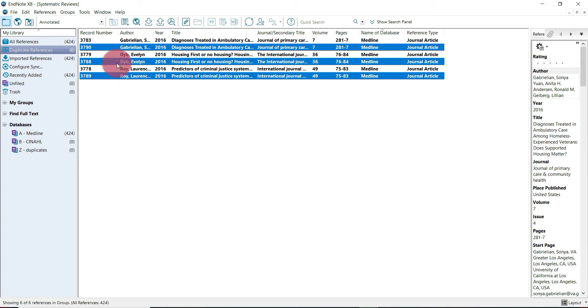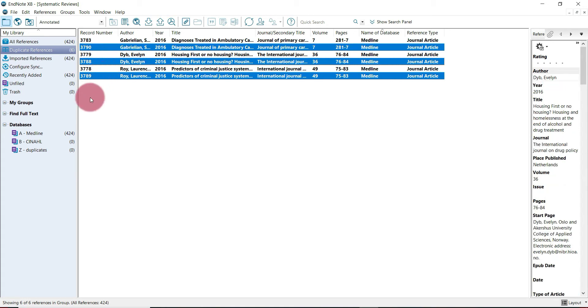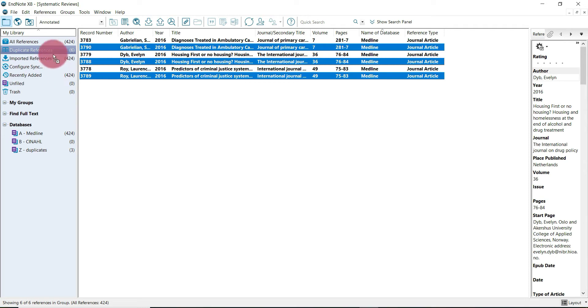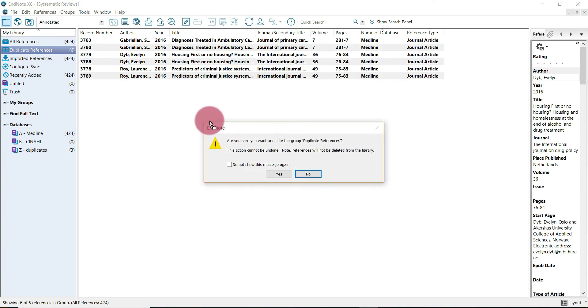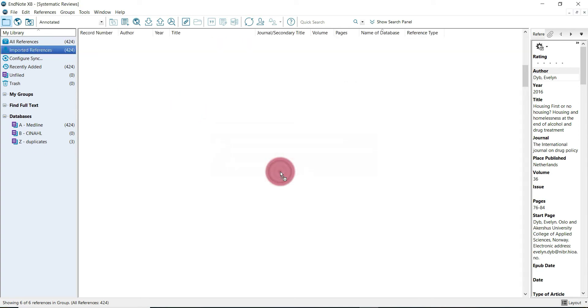We're going to select one of the highlighted records here and drag it into the duplicates folder that we created. We've successfully identified duplicates using the first process. So we can go ahead and remove this group by right-clicking on duplicate references and click delete group. Are we sure? Yes.